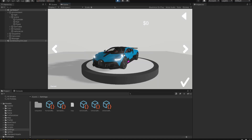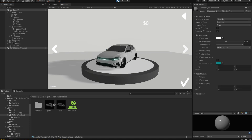Welcome to a video where we'll be taking a look at how we can change the body color via scripting. To change the color, we need a reference to this material — the core material. We're going to need two scripts: one to control the UI and one to control the body color.